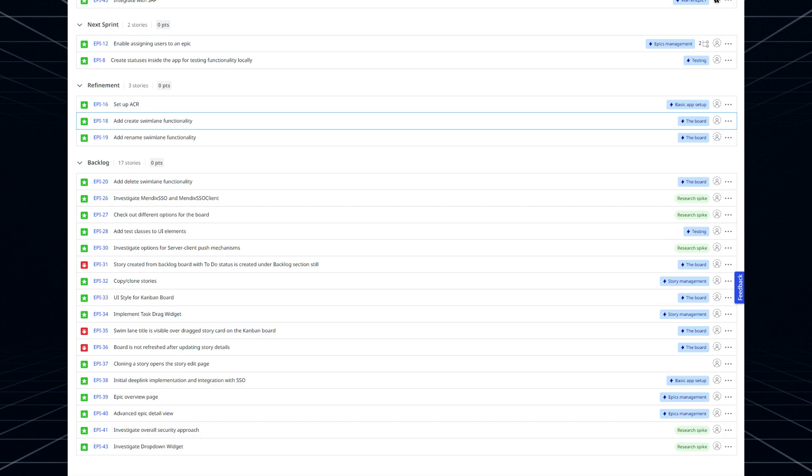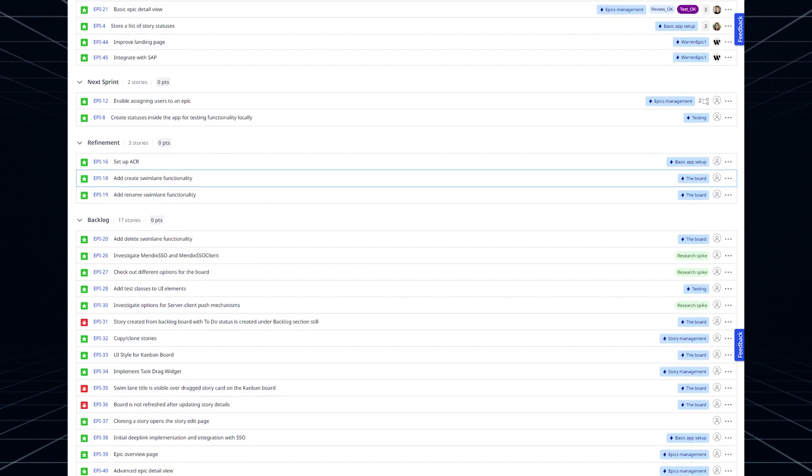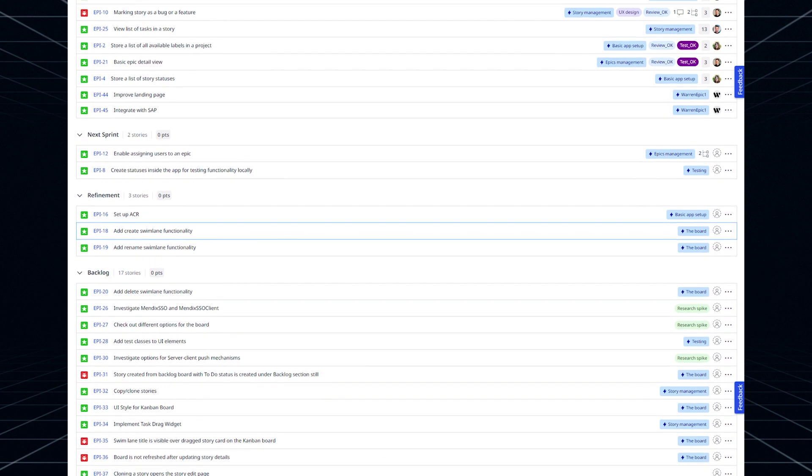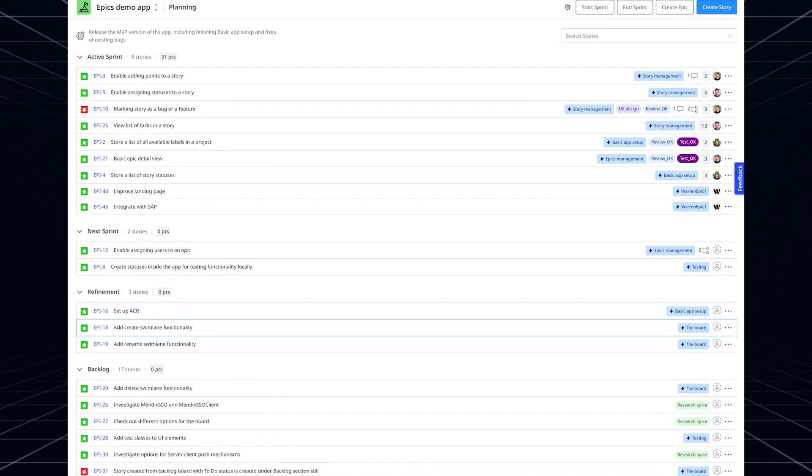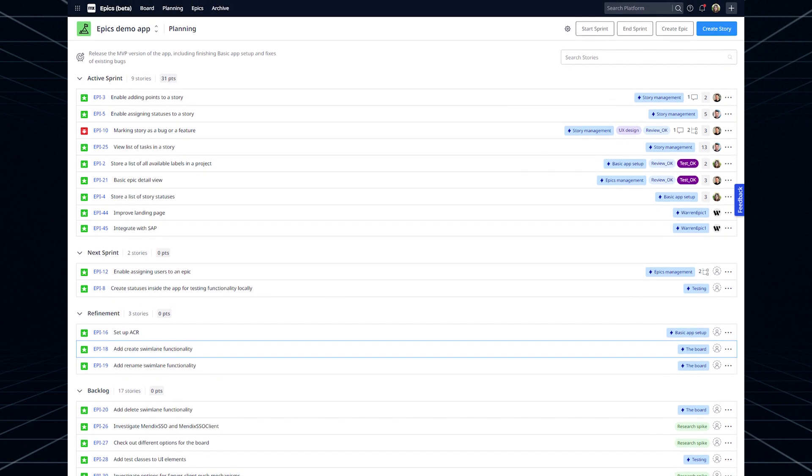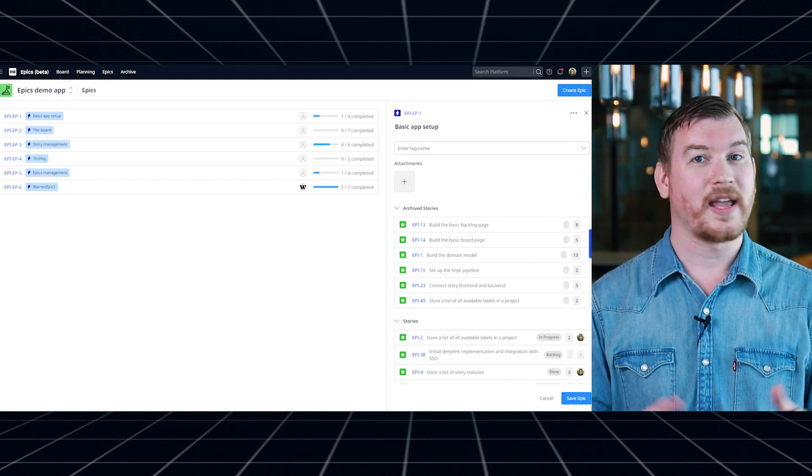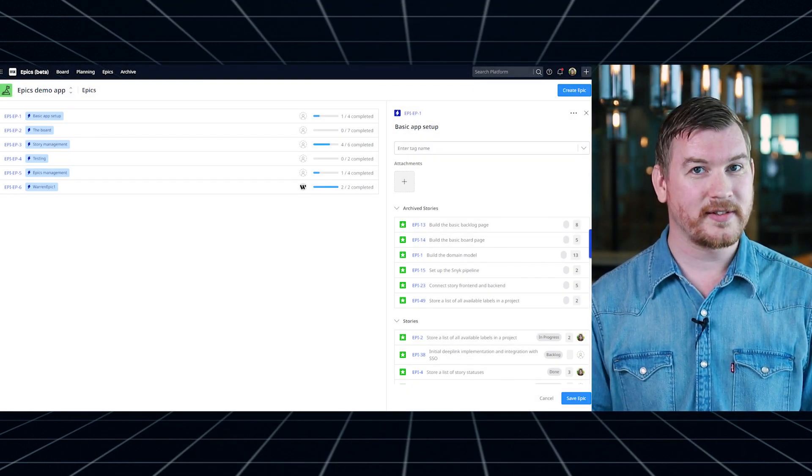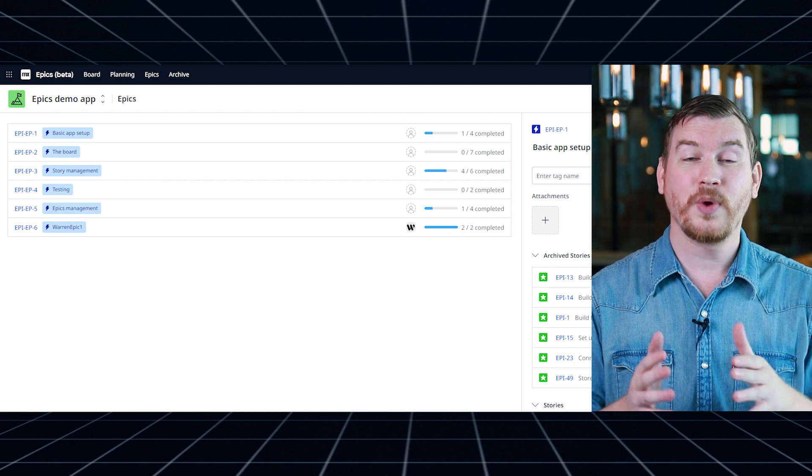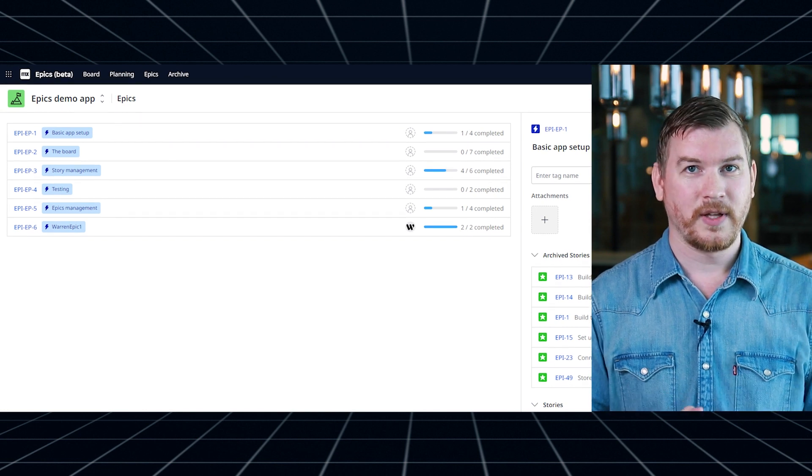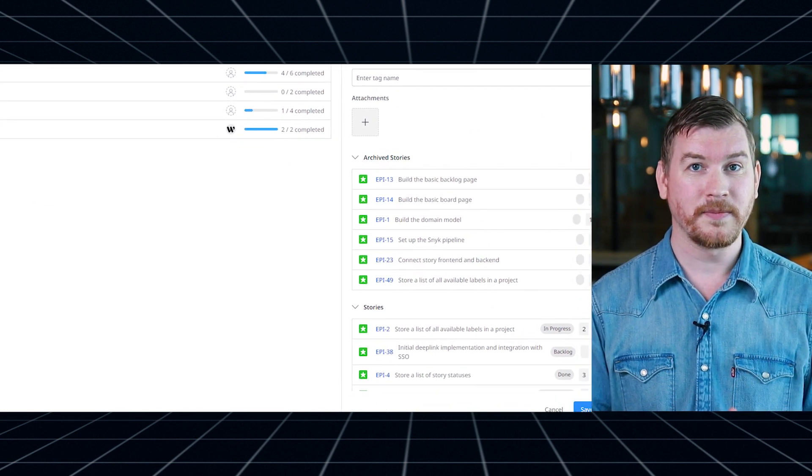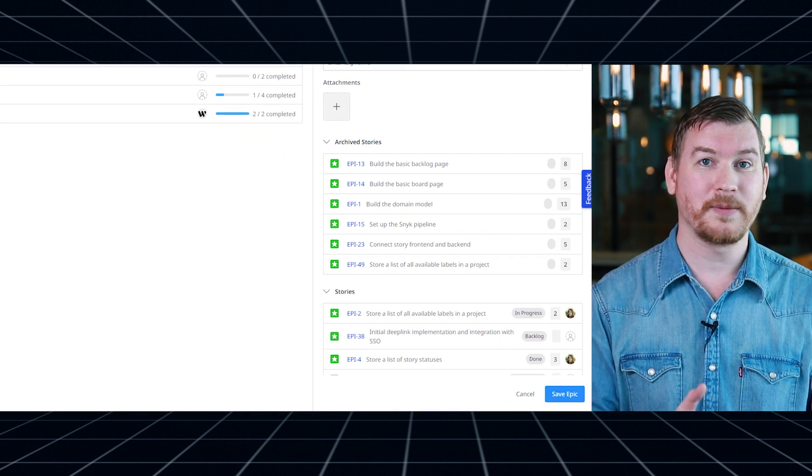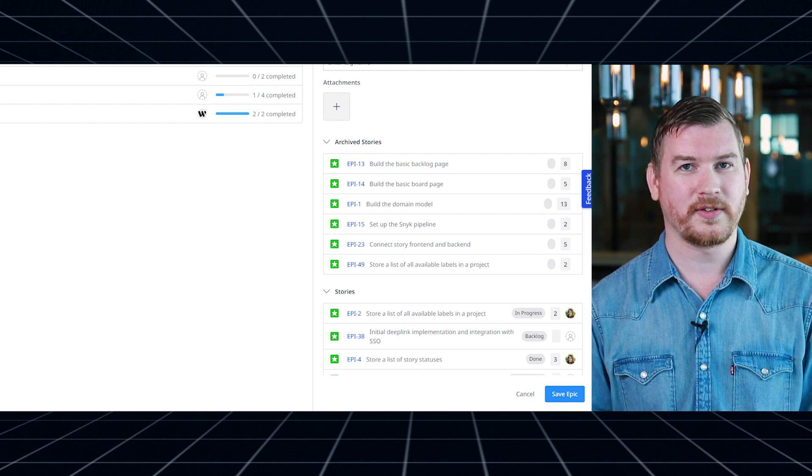On the planning page, it's all about creating a good flow of Stories from backlog through refinement to the to-do section if you are doing Kanban or next sprint if you are doing Scrum. And of course, as the name suggests, you can organize Stories into Epix. You can open them directly from the board or the planning page and keep track of their progress.